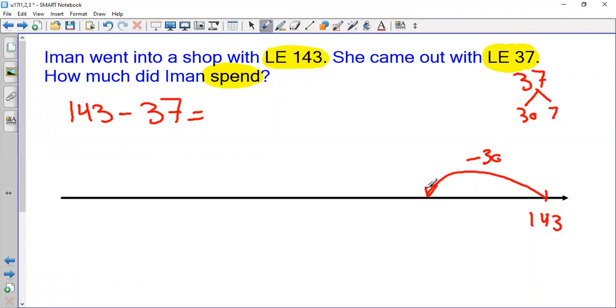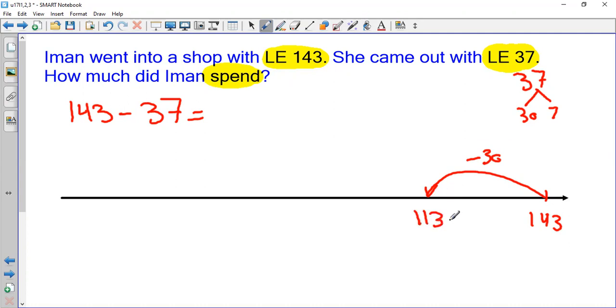40 take away 30 is 10, so the tens will be 1. So 143 minus 30 will be 113.